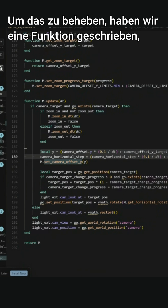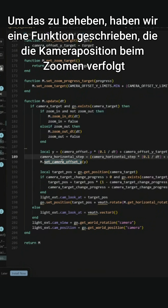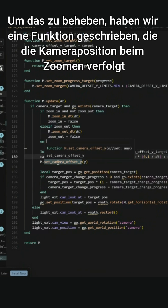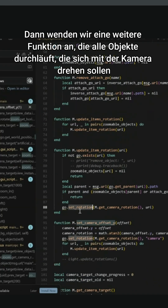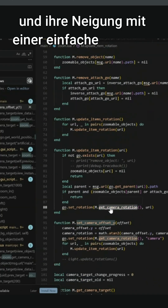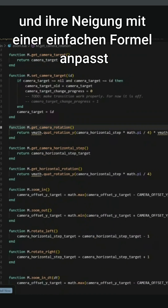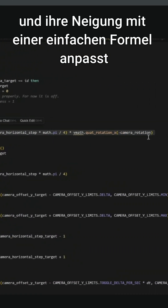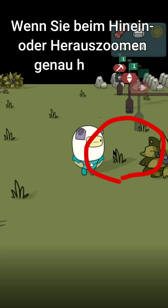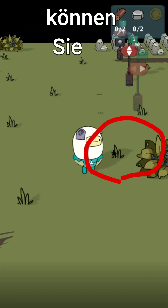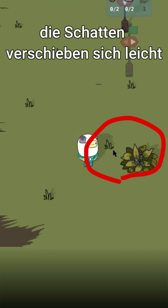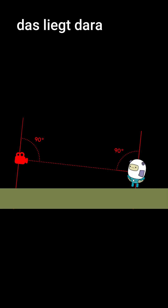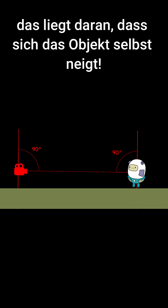To fix that, we wrote a function that tracks the camera's position while zooming. Then we apply another function that goes through all the objects that should rotate with the camera, and adjust their tilt using a simple formula. If you look very closely while zooming in or out, you can spot it — the shadows shift slightly. That's because the object itself is tilting.